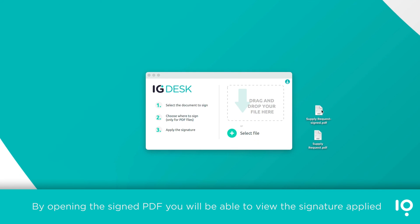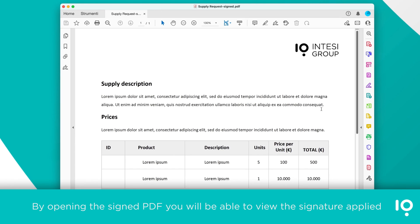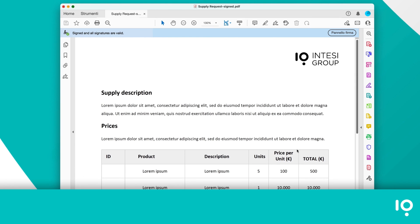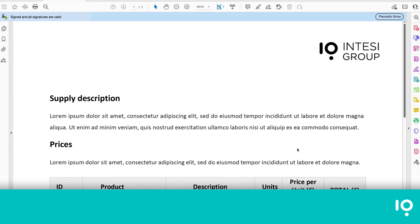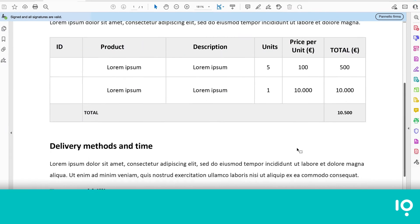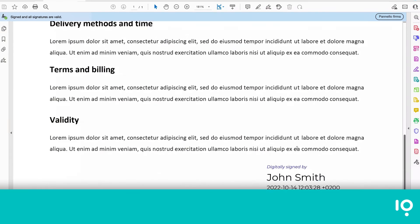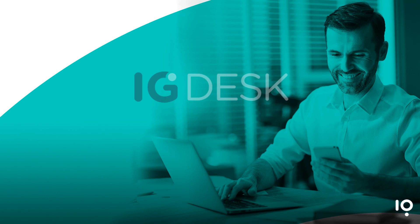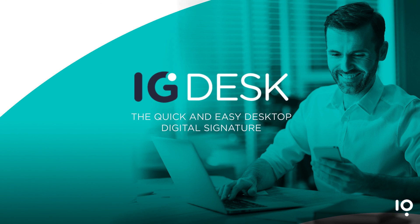By opening the signed PDF, you will be able to view the signature applied. IG Desk — the quick and easy desktop digital signature.